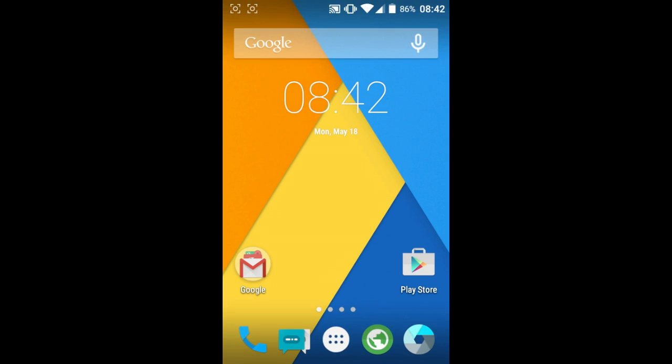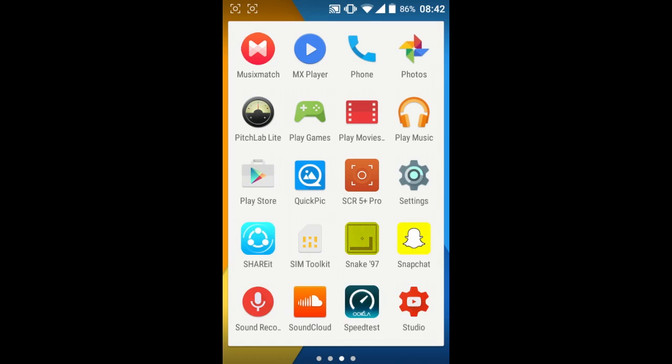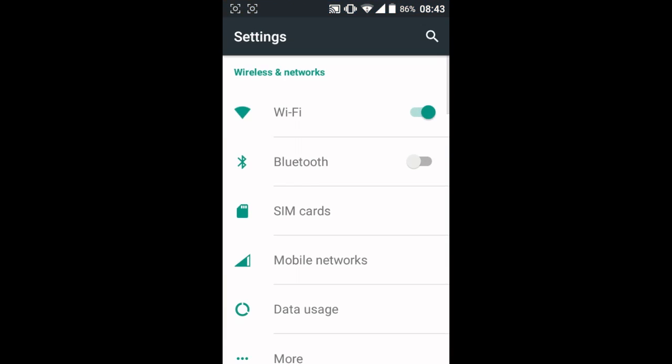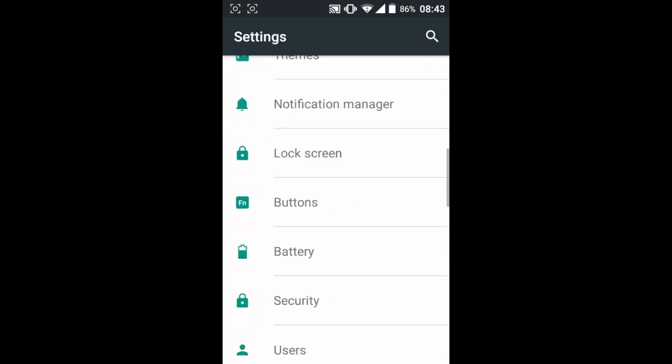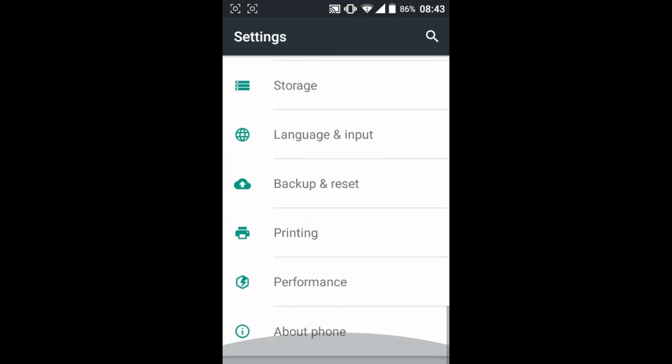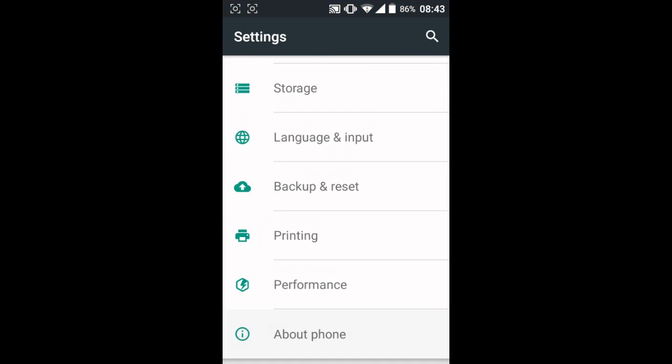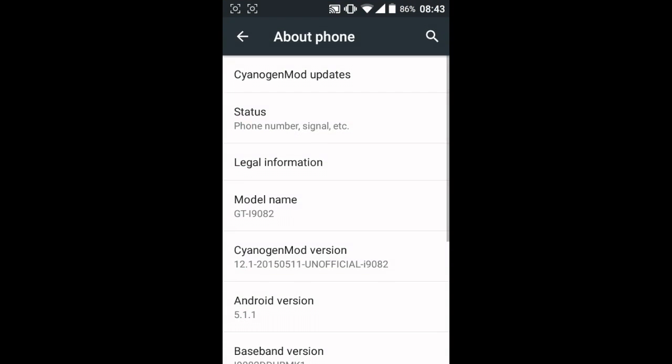Well anyways, let's start the tutorial. You need to go in settings. Scroll all the way down to about phone.